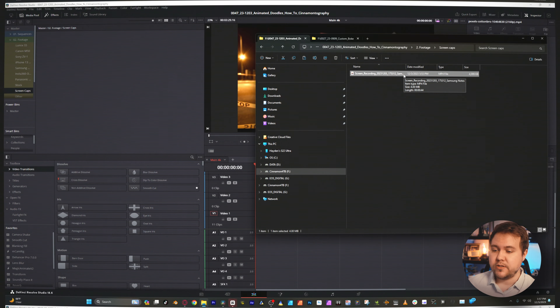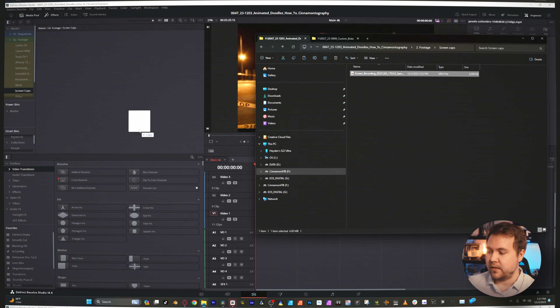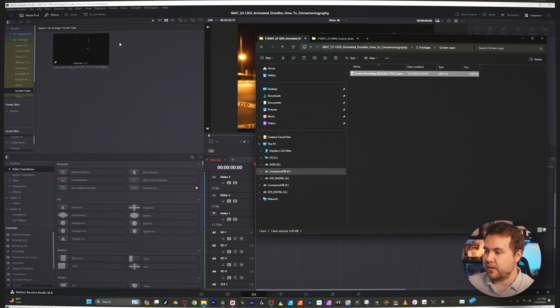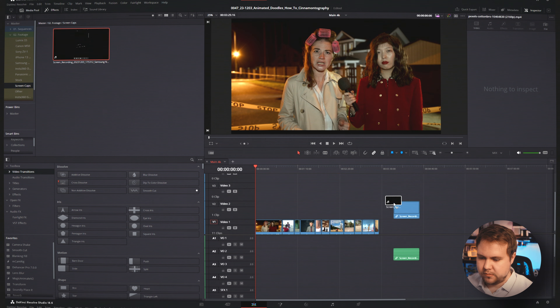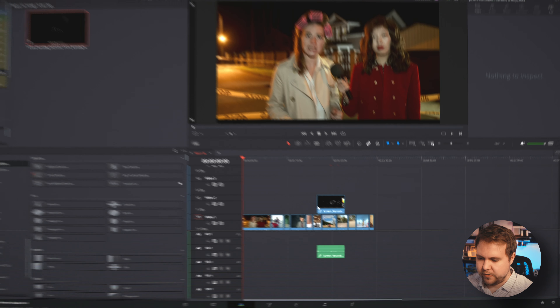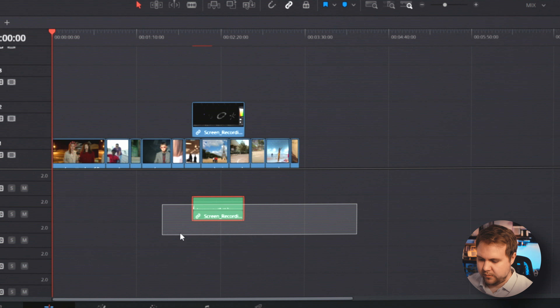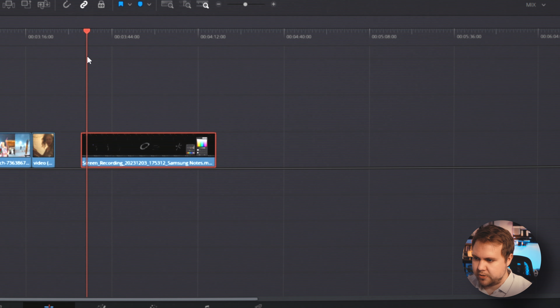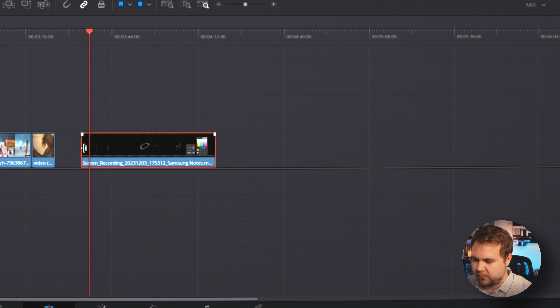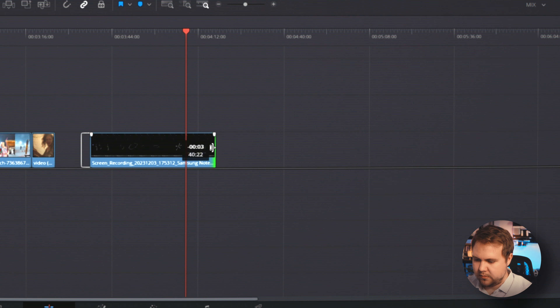Once you've copied over your screen recording, just drag it into your editor. Bring your footage over, get rid of any audio, and trim it down to your doodle start and end.